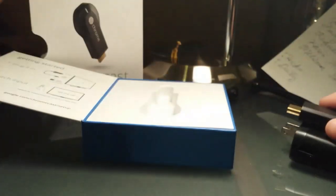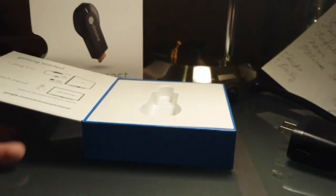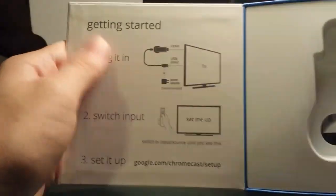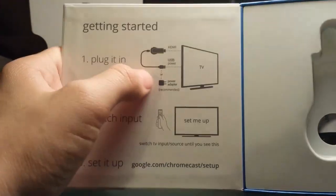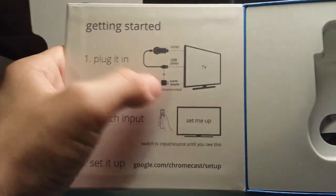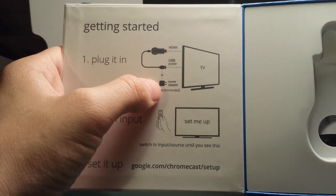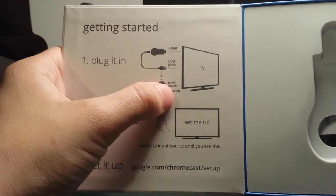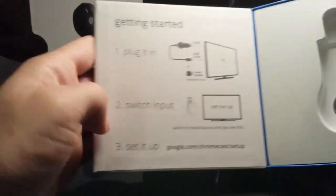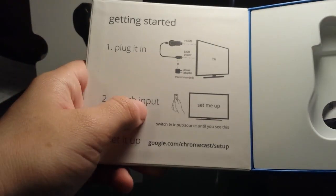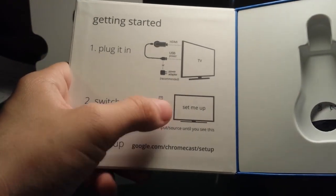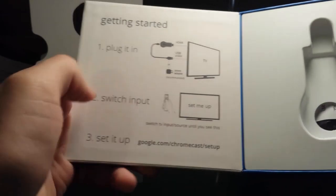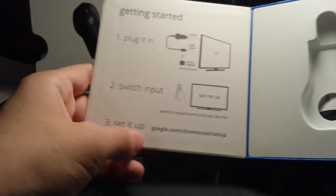We'll put that over here and look what the box says. It says, getting started. Plug it in. HDMI and USB power or power adapter, which is recommended. Then, switch input. So you switch the input to the HDMI. And then you set it up. Go to google.com/chromecast/setup.